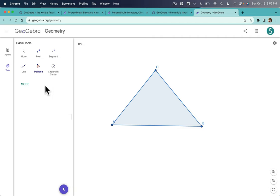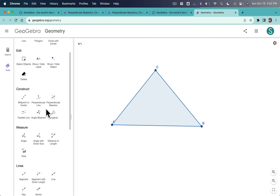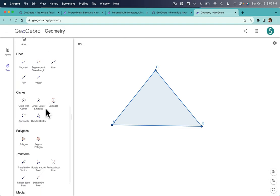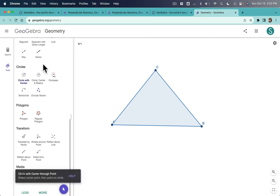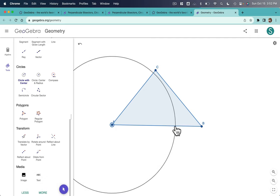And we can start with our construction. So if I click more, there's a whole bunch of options here. And I'm just going to scroll down. And I want the circle tool. Circle with center. Boom.